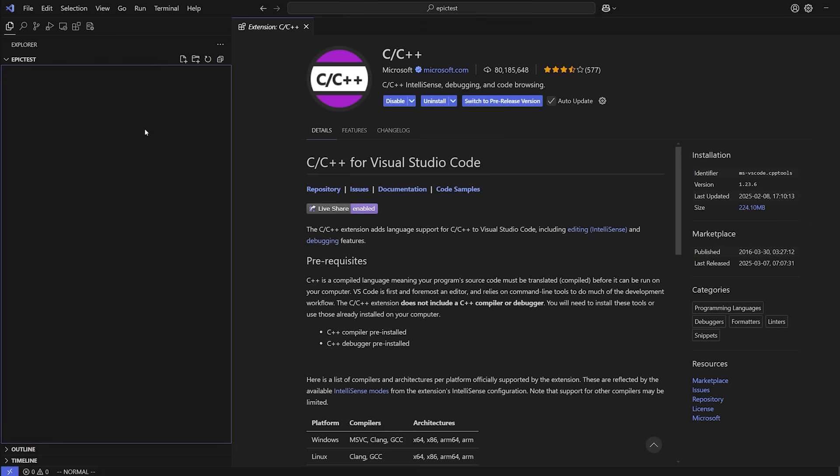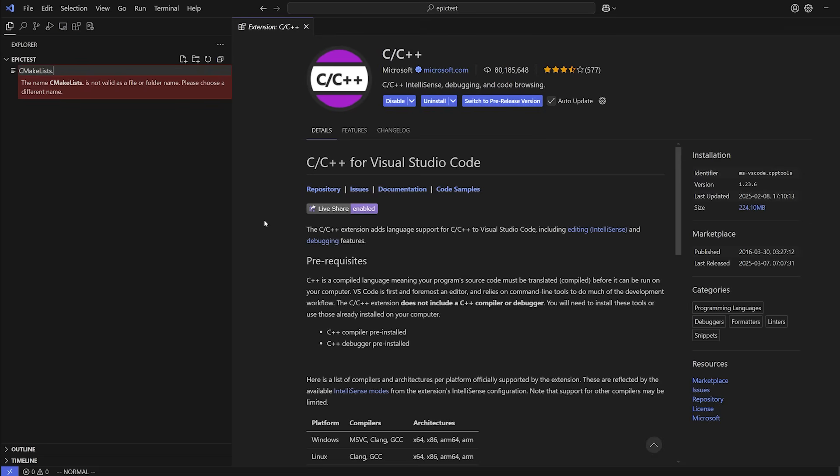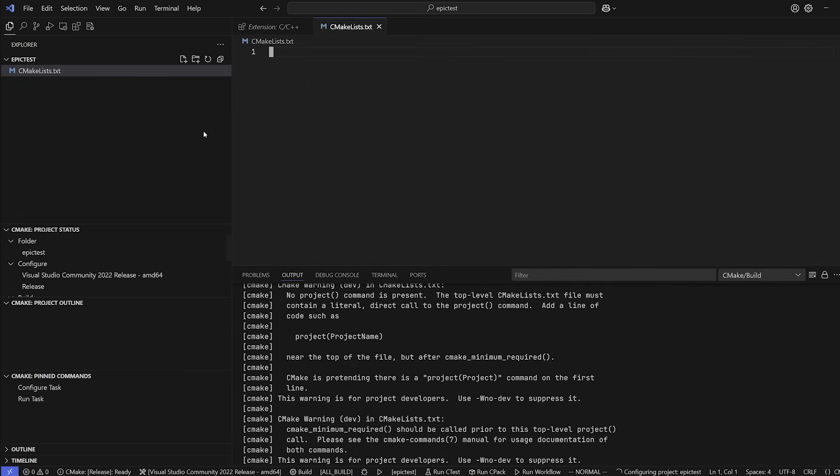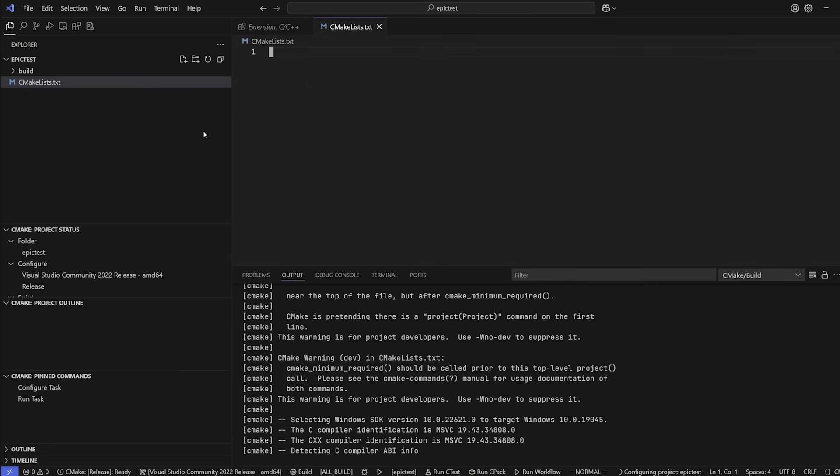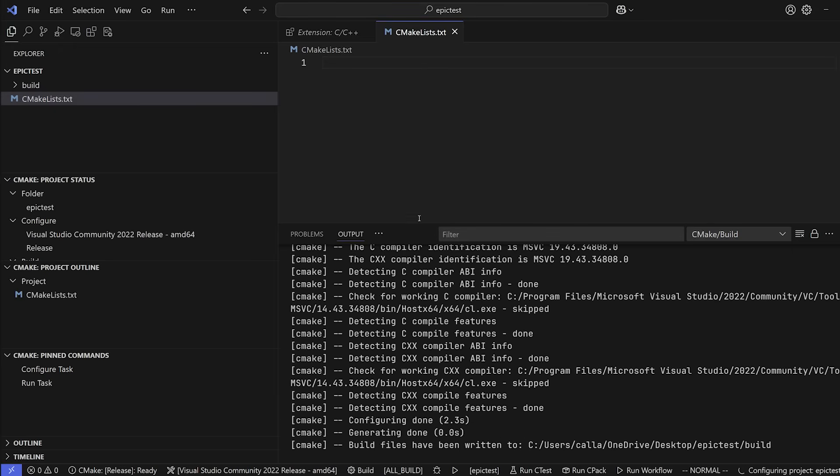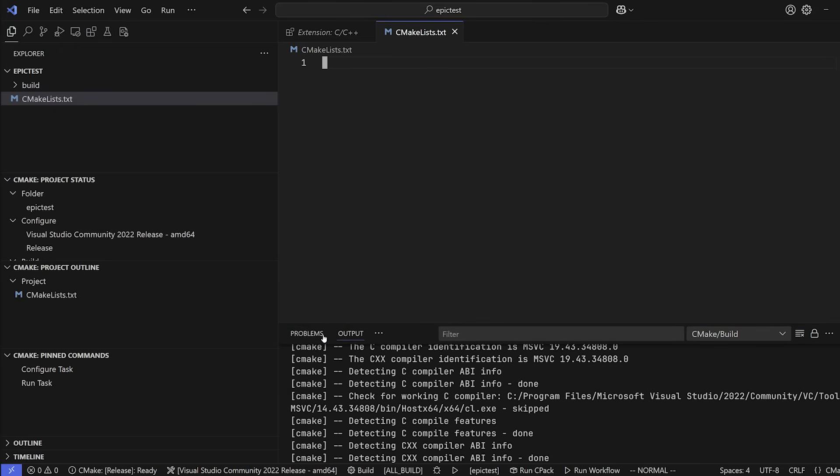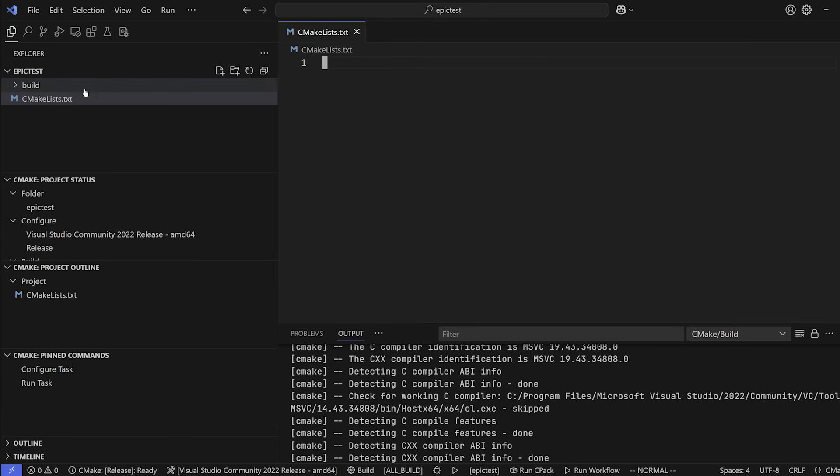Now, the first step to creating any CMake cross-platform project is to make something called a CMakeLists.txt file. Okay, this file is pretty special because it is going to basically be the equivalent of the .sln file with Visual Studio. It's going to tell us how to build our project. Well, we're actually going to tell it how to build our project. But before we do that, let's actually go ahead and write our main file, just a simple Hello World program.